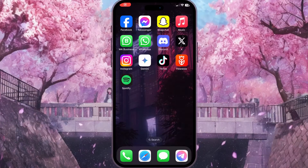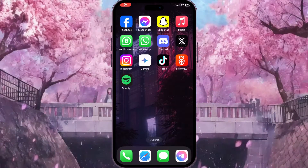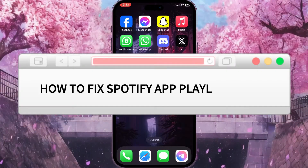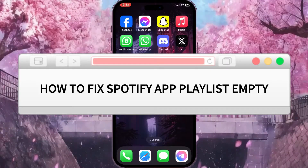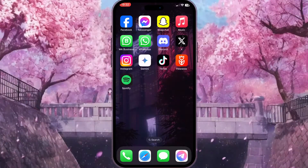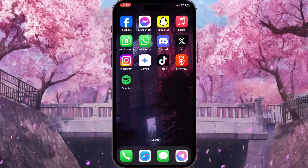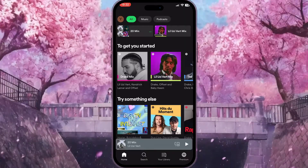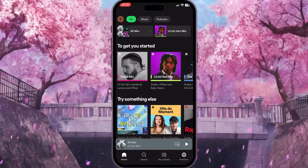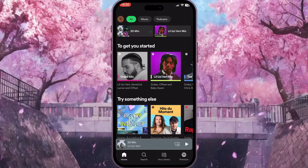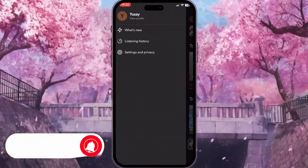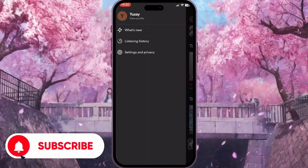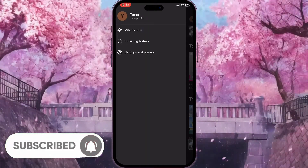In this video, I'm going to show you how to fix the Spotify app playlist empty problem. First, we need to open Spotify and click on our profile picture in the top left corner. We will see this interface, and then we need to click on the third button: Settings and Privacy.